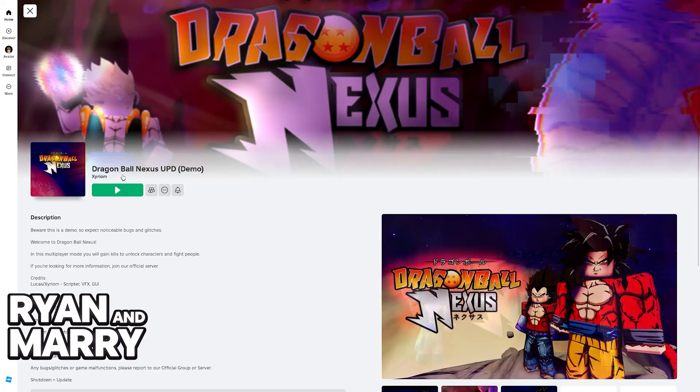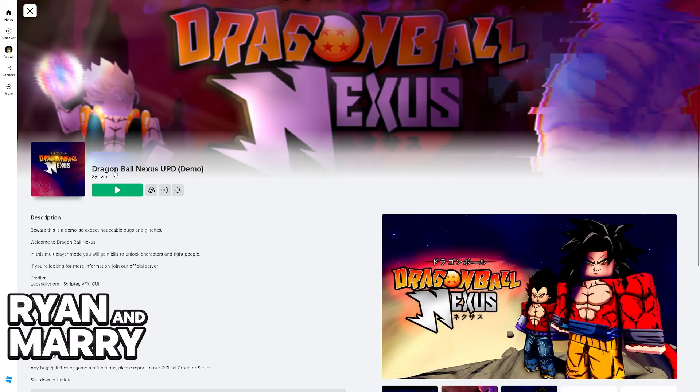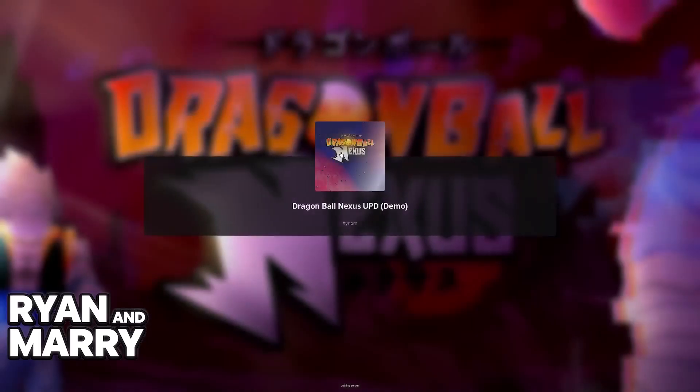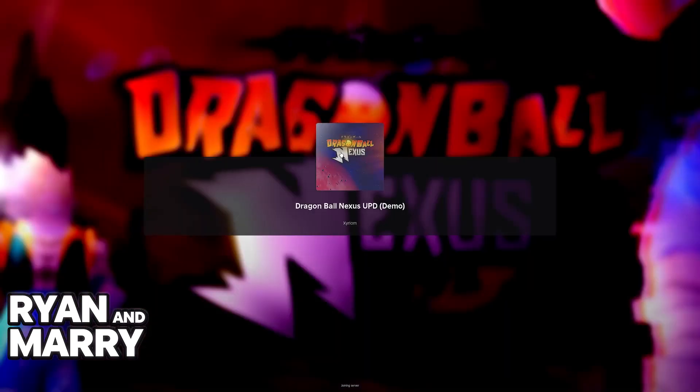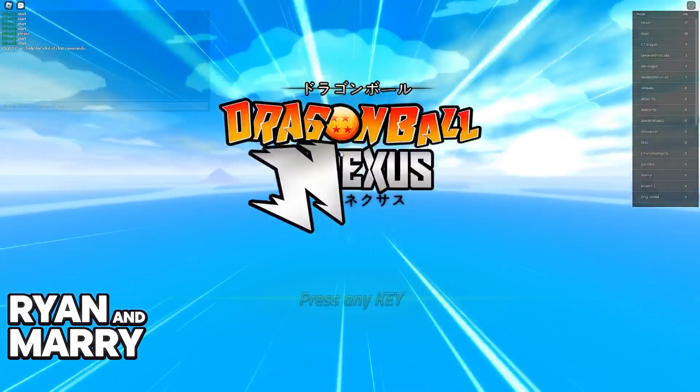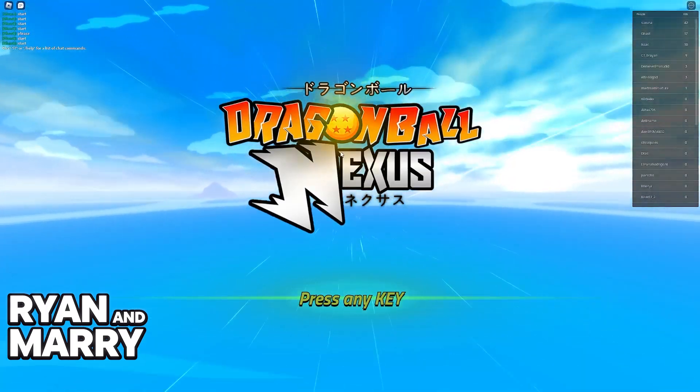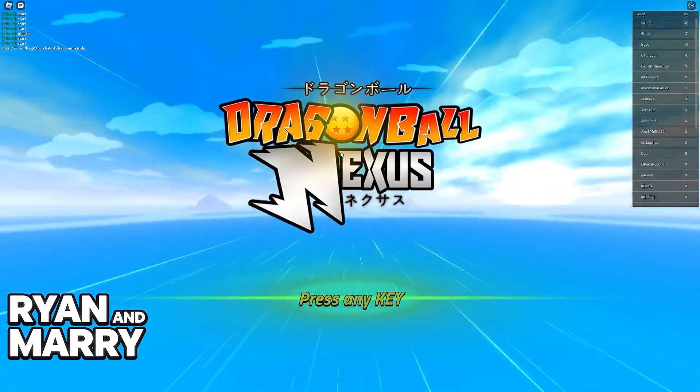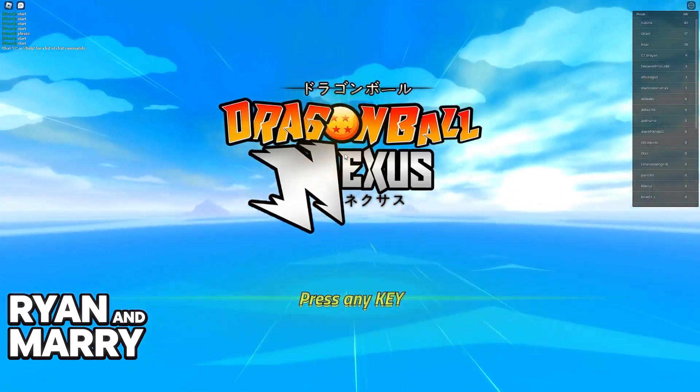Right after you find the experience, just go ahead and select the green button. Like I said, this should only work for PC and console right now, but it is going to get ported over to mobile in the future.